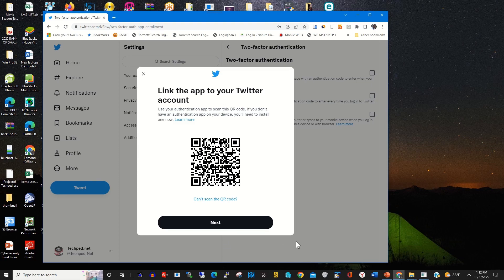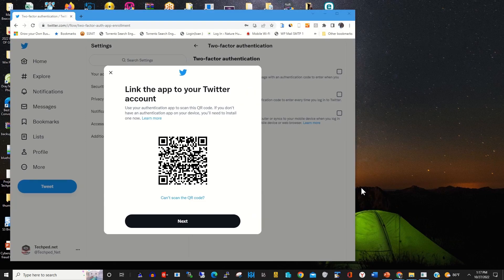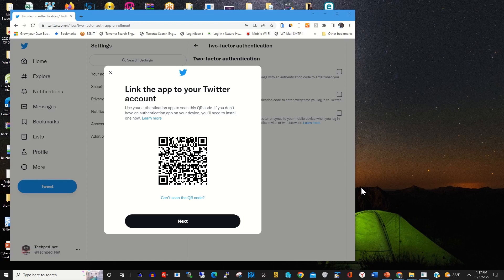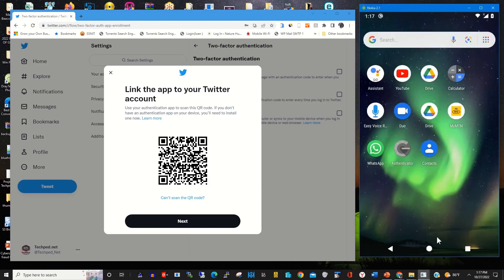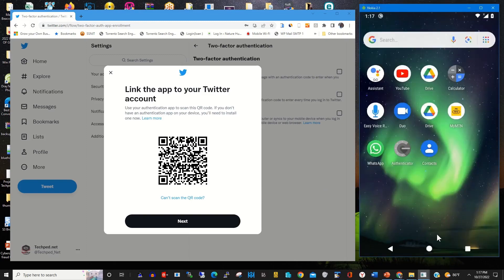Then after installing it on your phone, you need to open the app to link your Twitter account with the app. So this is my phone and I click on the Google Authenticator app.